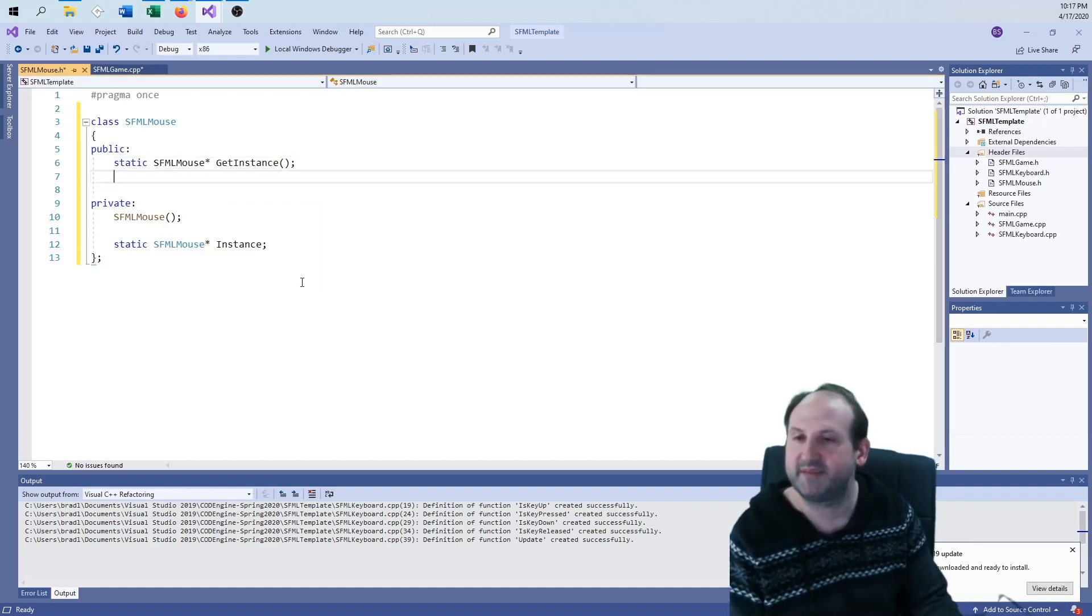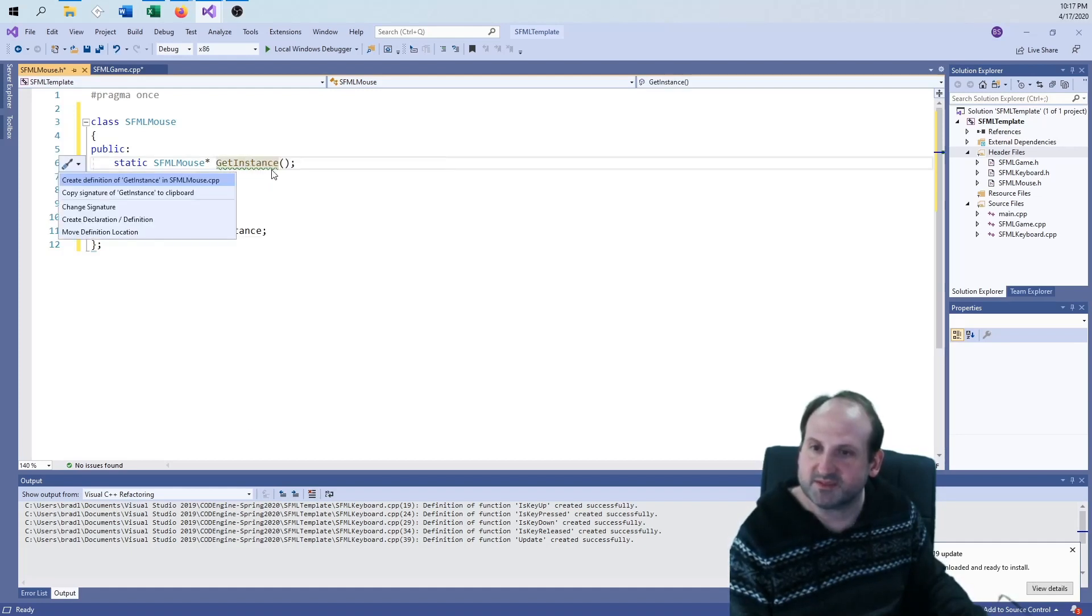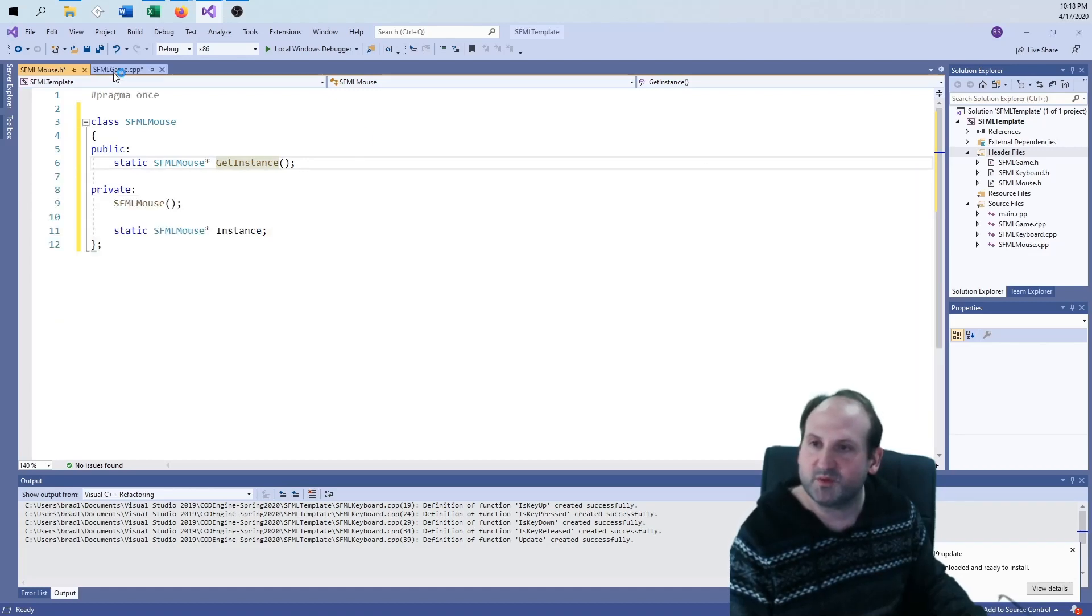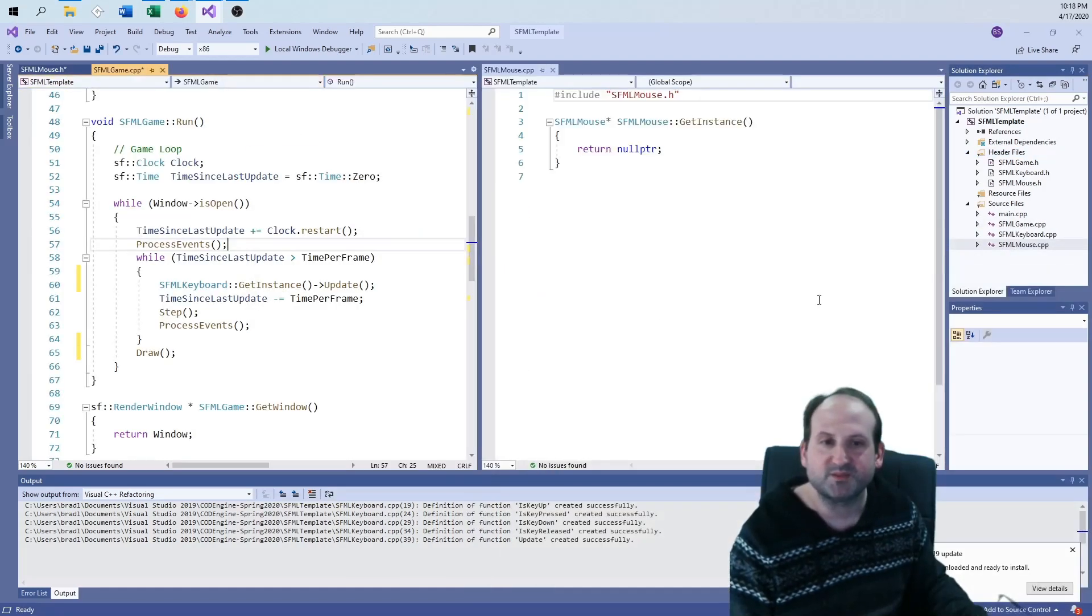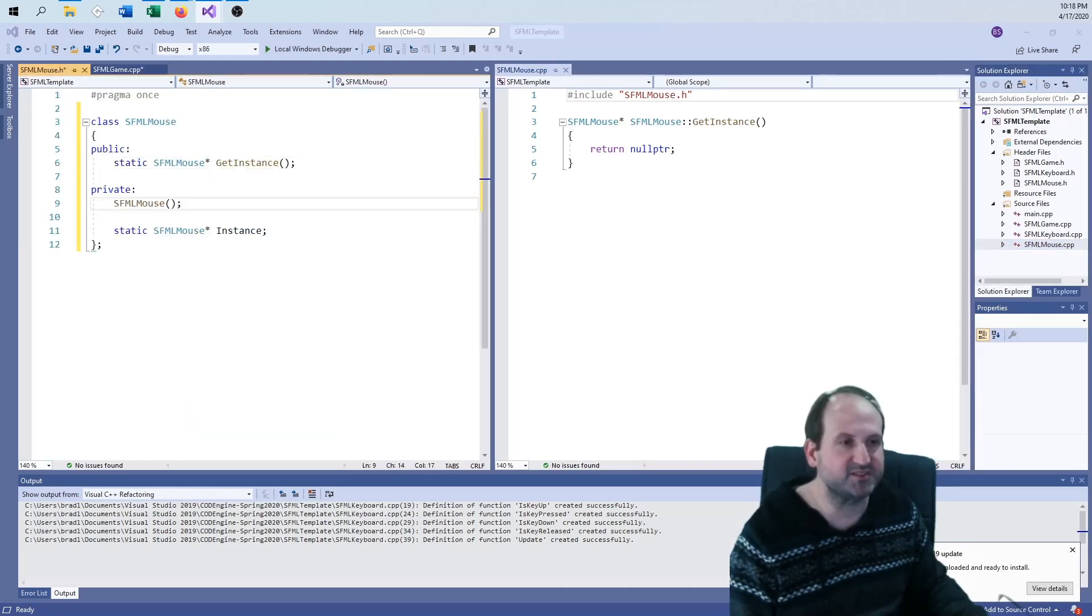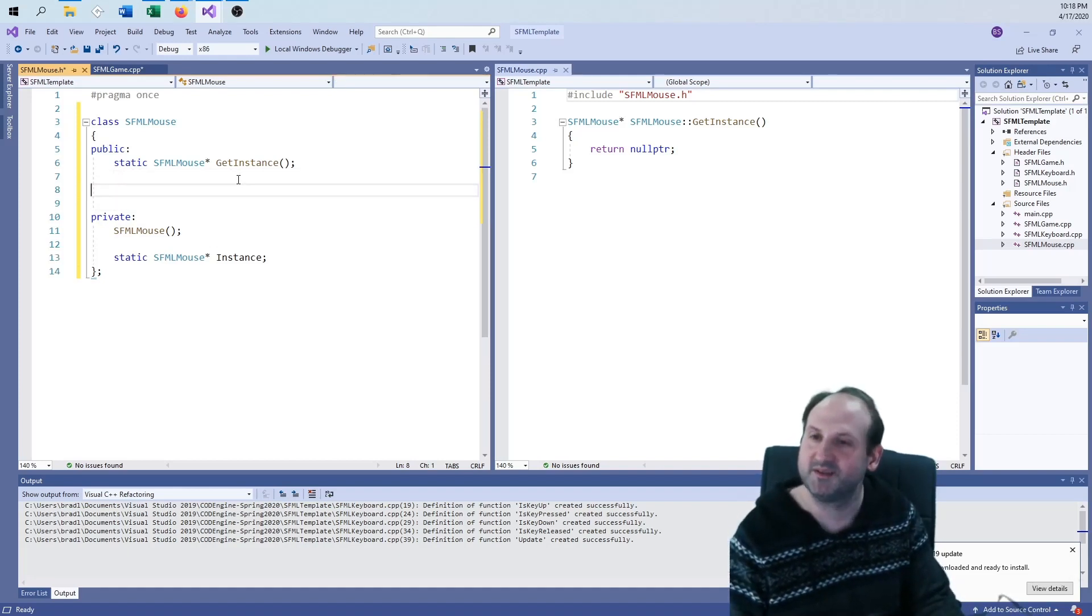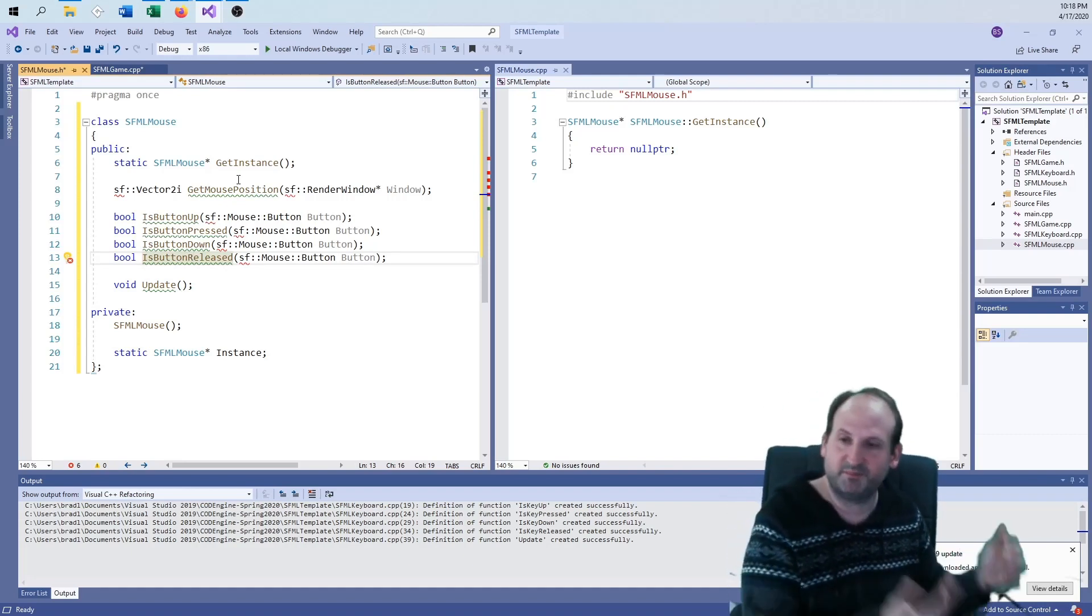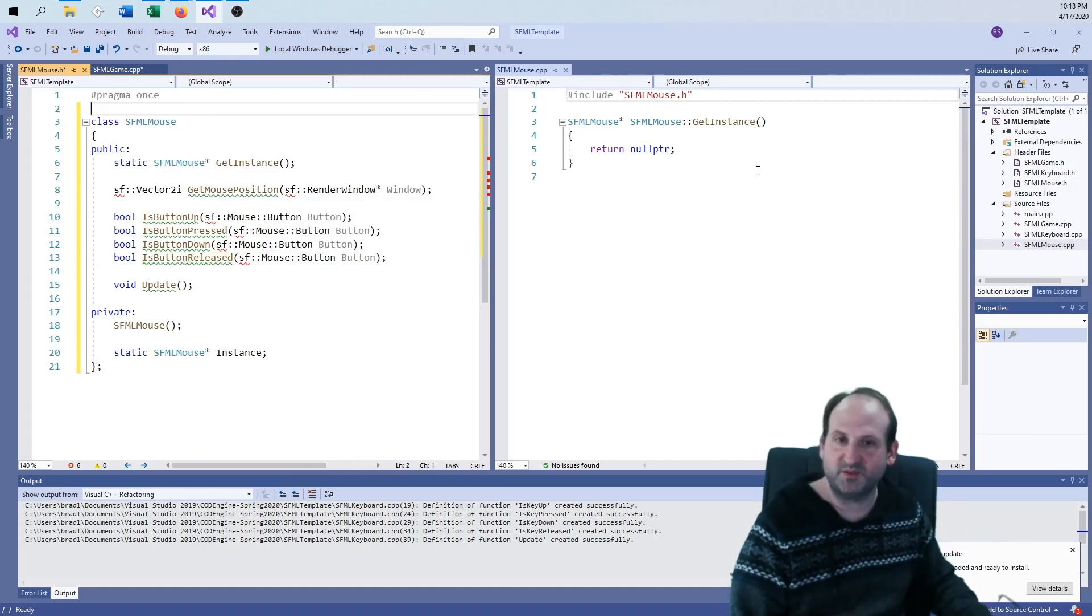Same as before, public private. I need a static SFML mouse pointer for instance. I need a private constructor and a static function that can return an SFML mouse pointer called get instance. That is the static part of this. Let me get that CPP file going. So then functions we need, I'm just going to drag them in here to save everybody the hassle. Is button up, the only difference is they're called keys on the keyboard, they're called buttons on the mice.